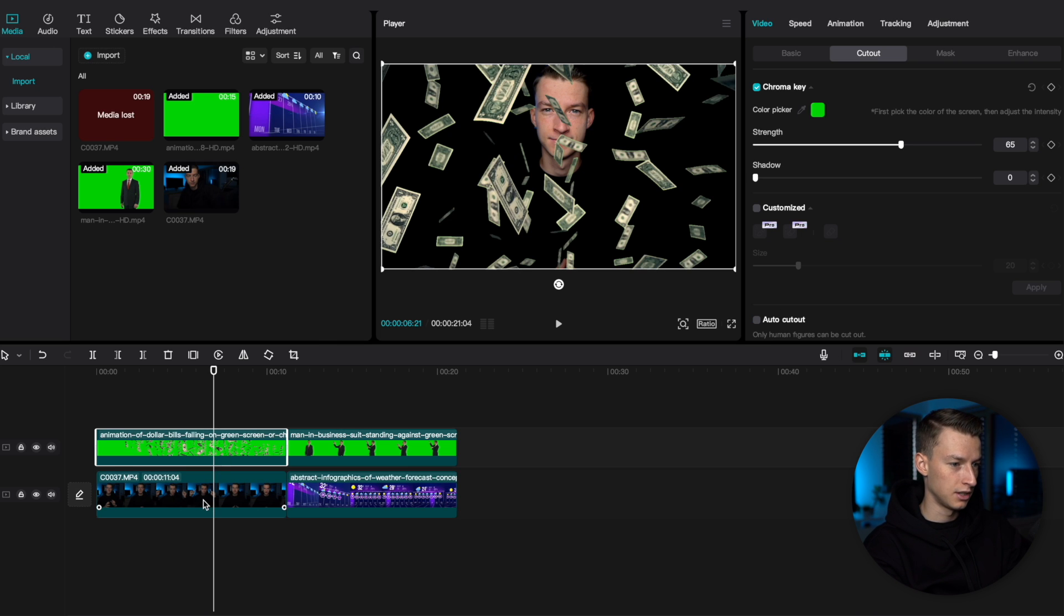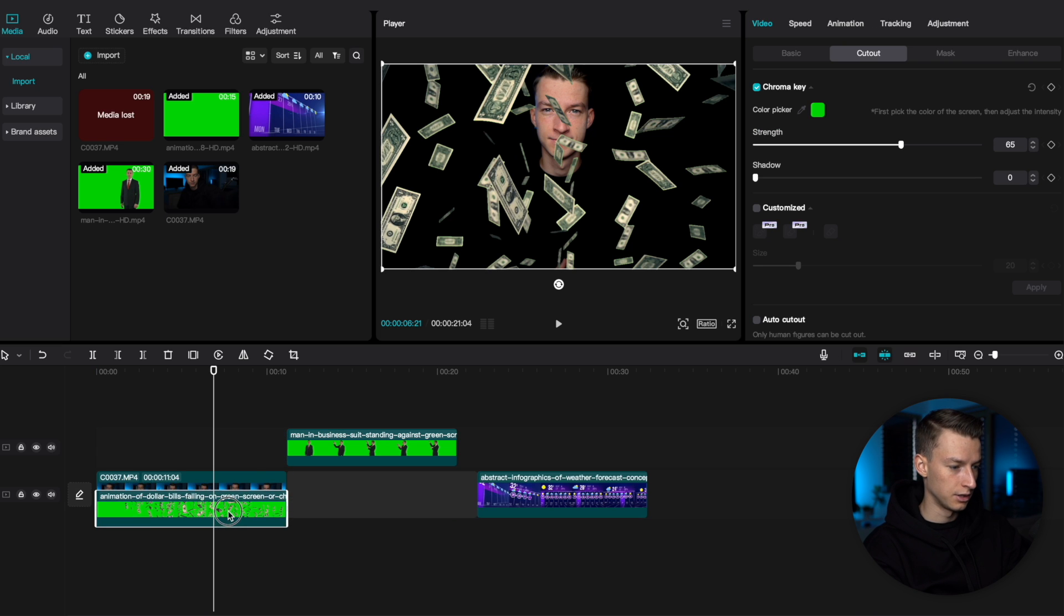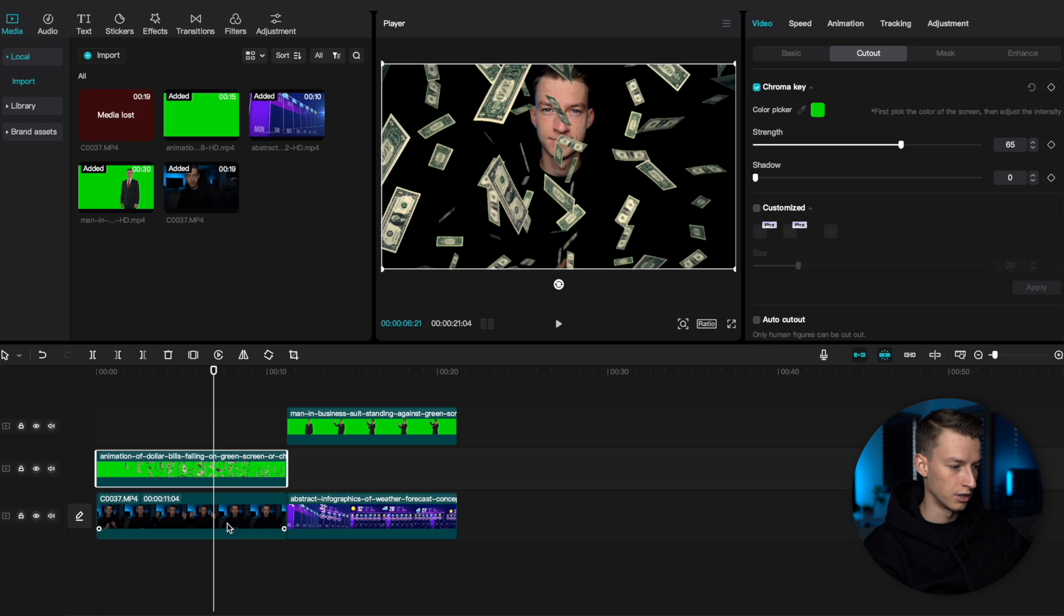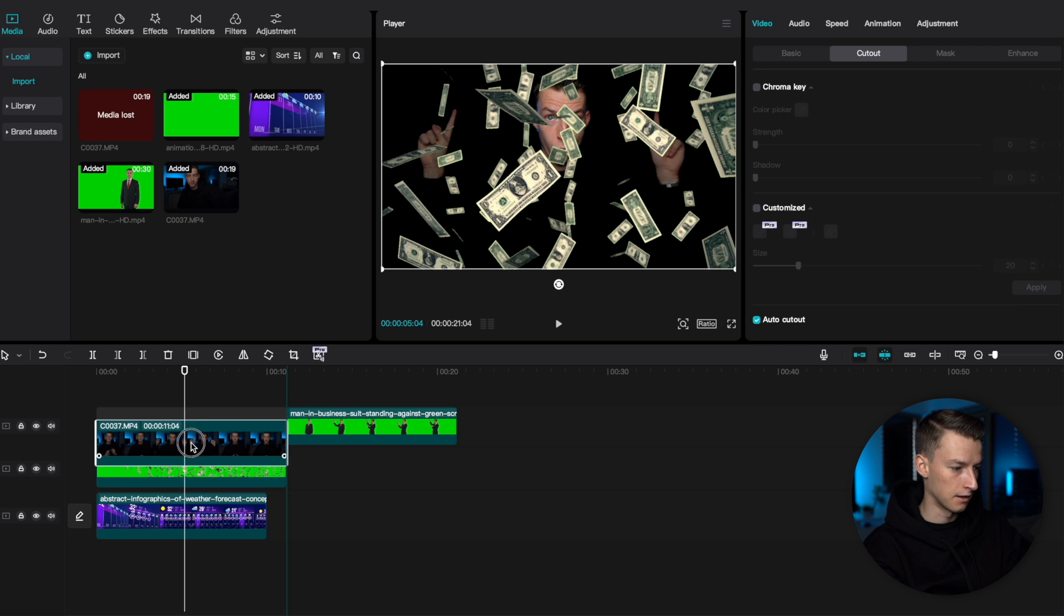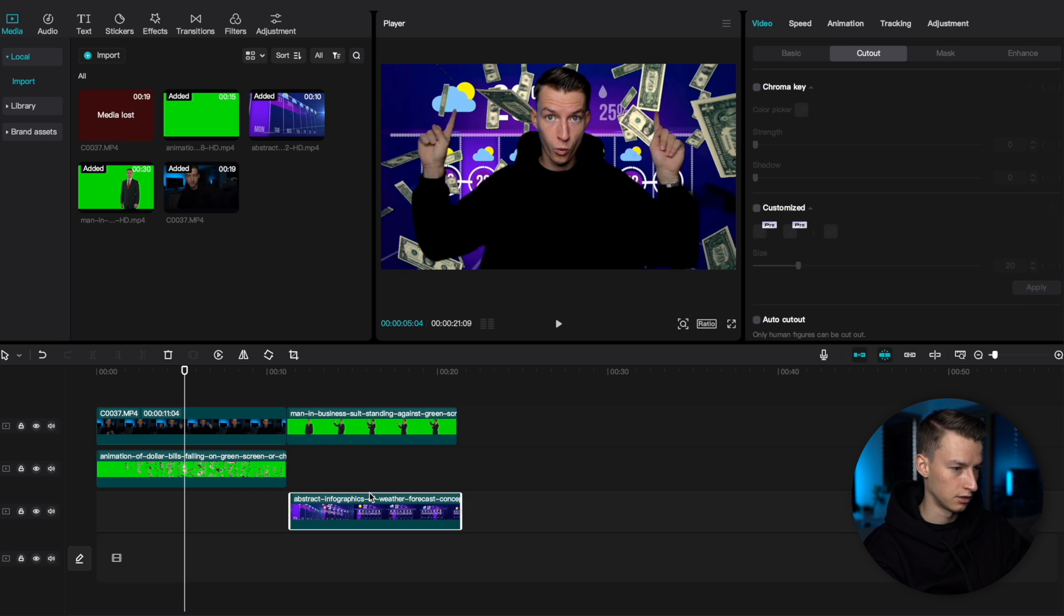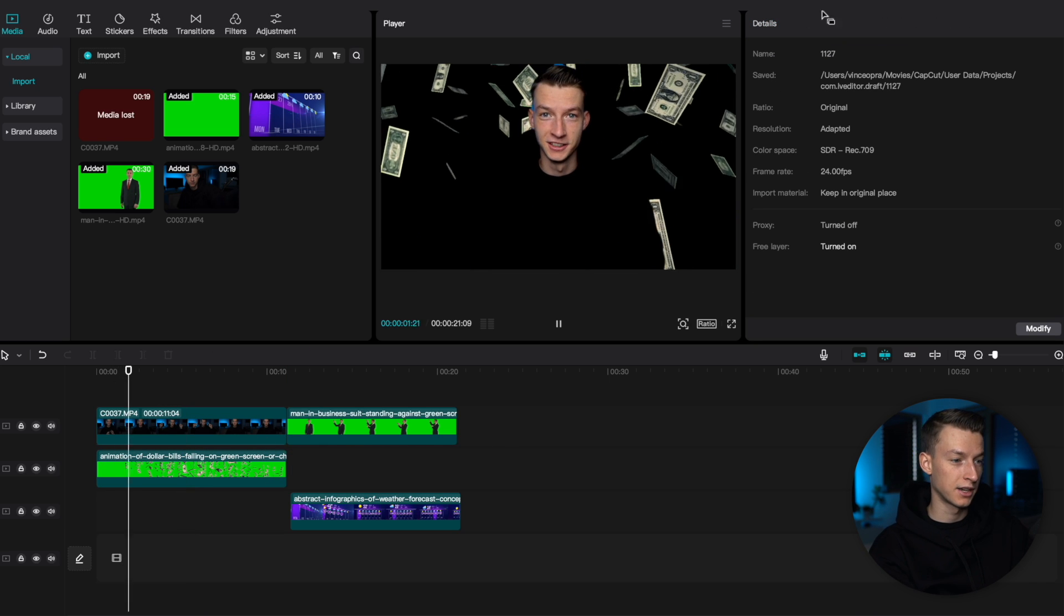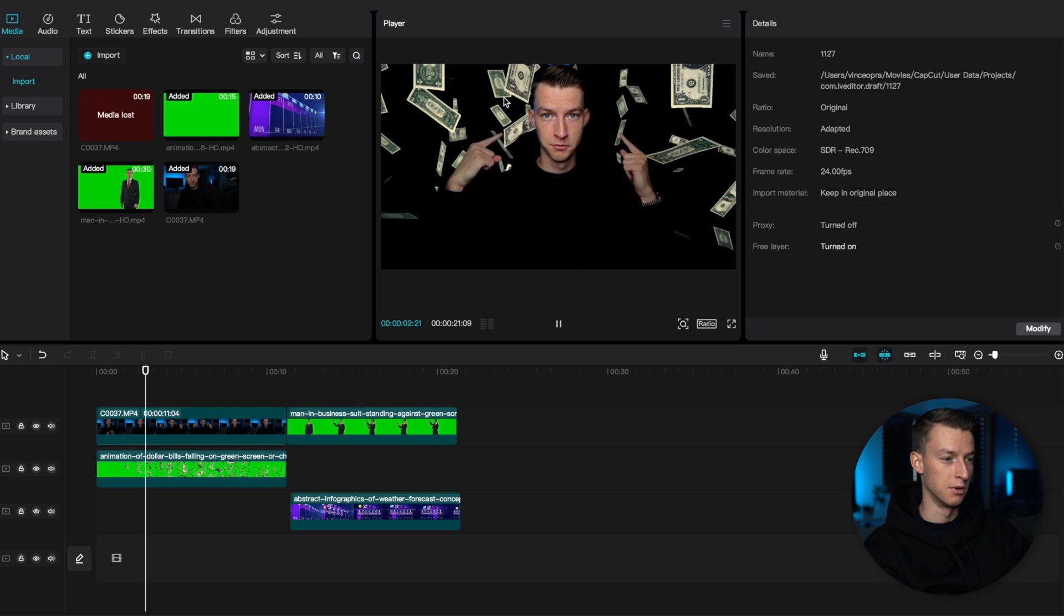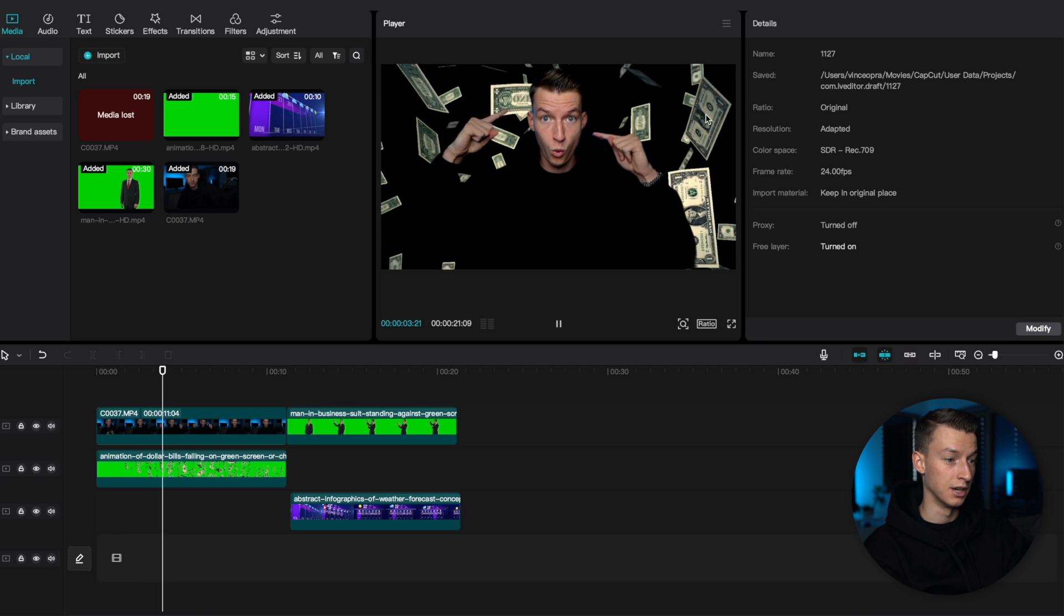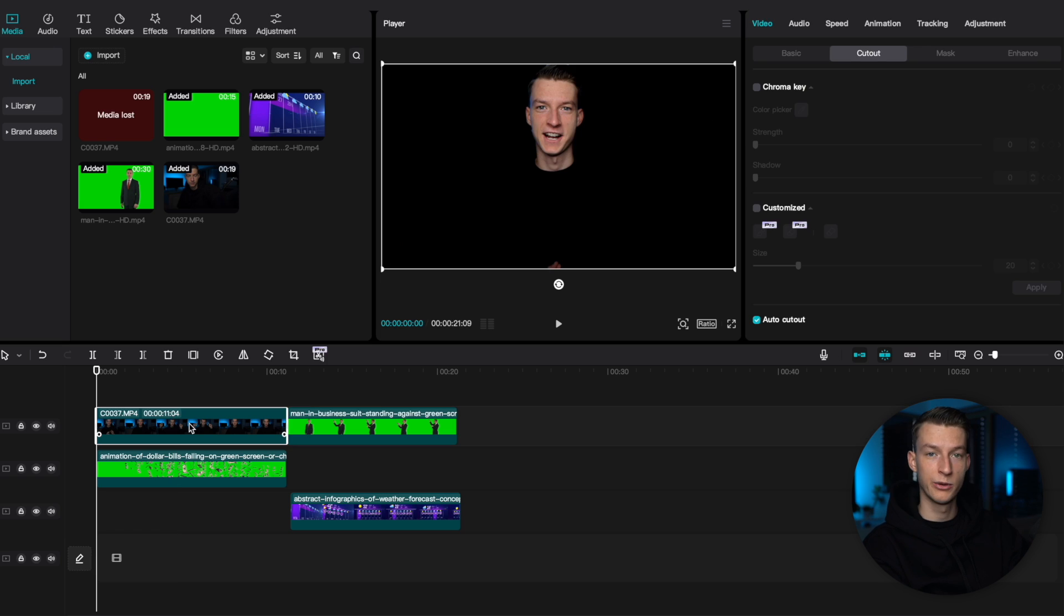So, if I wanted the money to be behind me, I could literally just change the order of these two. And let me put myself on the top there. And now, if we play this back, you can see the money is actually behind me. And I've kind of cut myself out of the image.